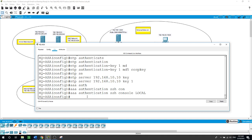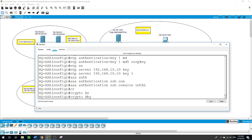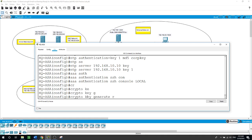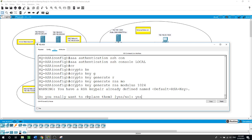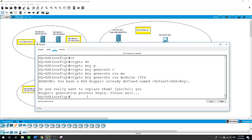Now I will generate an RSA key pair to support SSH with a modulus size of 1024 bits. The command is: 'crypto key generate rsa modulus 1024'. The size of the key is 1024 bits — enter and simply type yes. Then I will configure HQ ASA to accept SSH connections only from the net admin workstation.